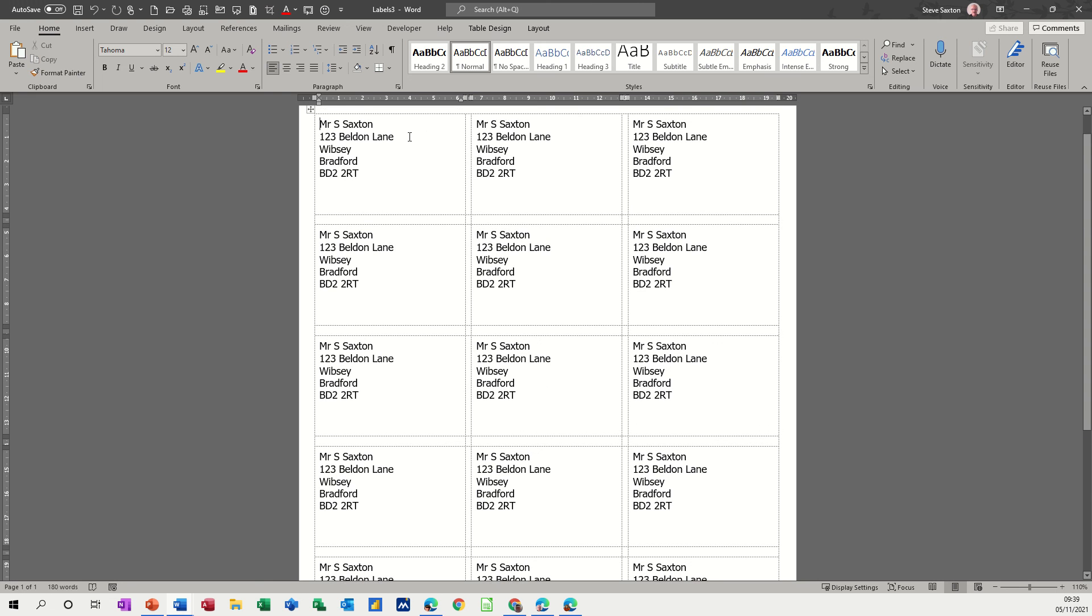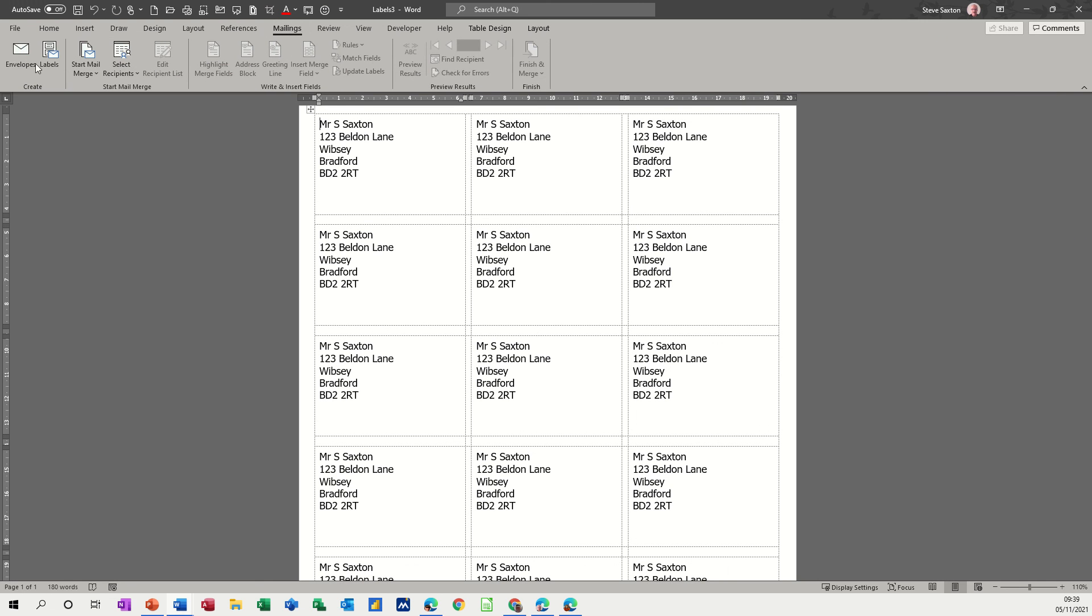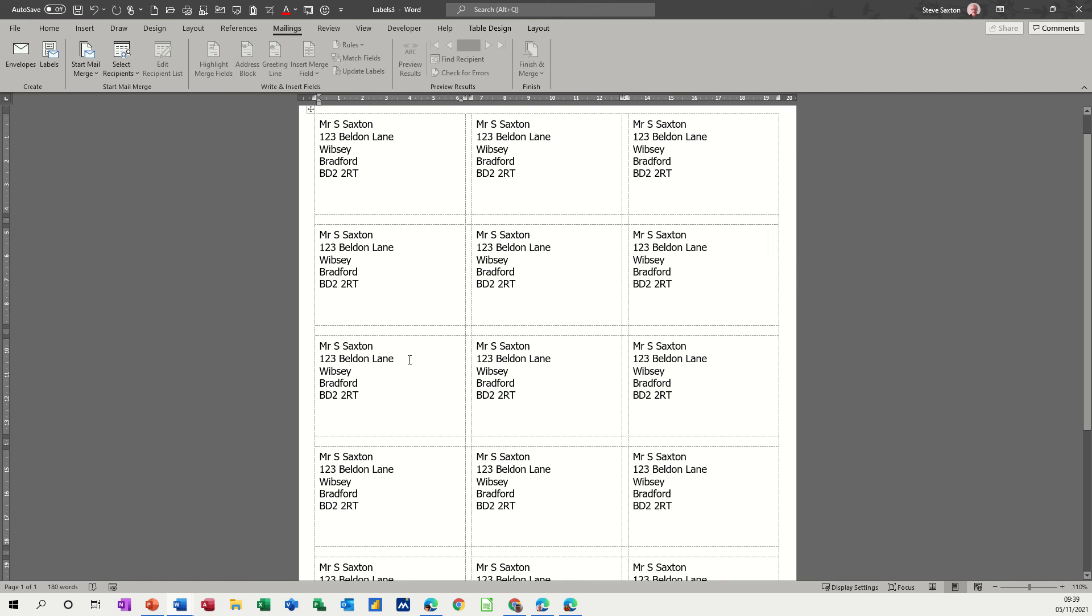And that's just basically what these two options in the create area of the ribbon on the mailings tab do. So you've got labels, same label all the way along, and I'll just close this one down. Control W, I'm not going to save it, N for no.